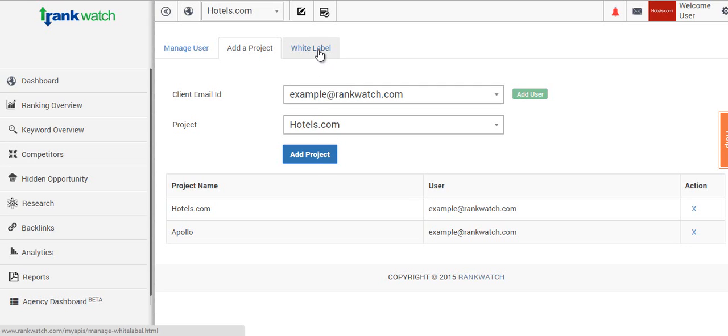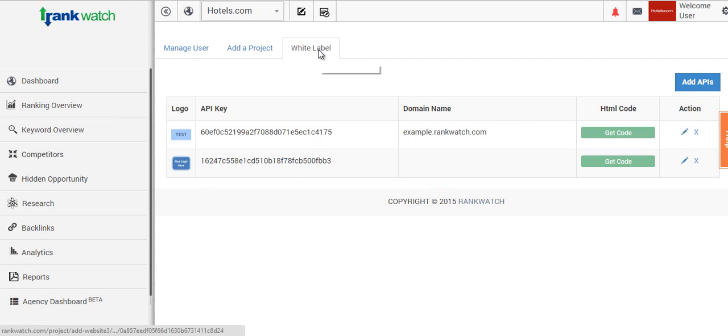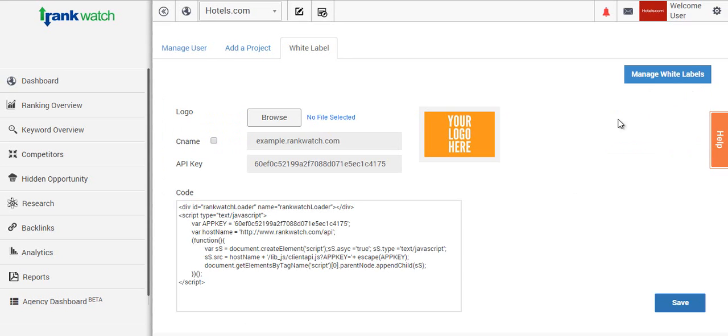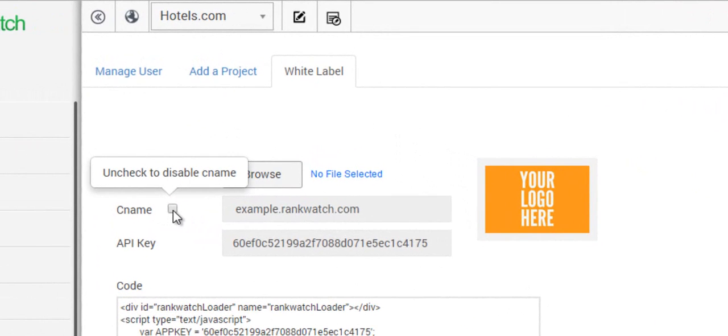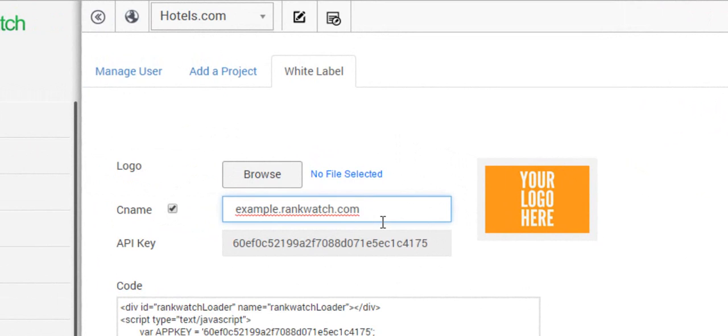And this section here on the third tab which says white label, you need to click on add APIs tab. Once you click on this, you'll see a new window and you can upload your logo. The next name is the CNAME.